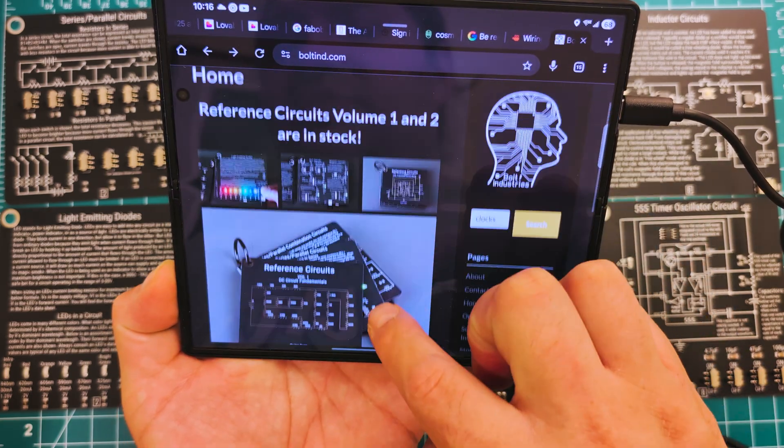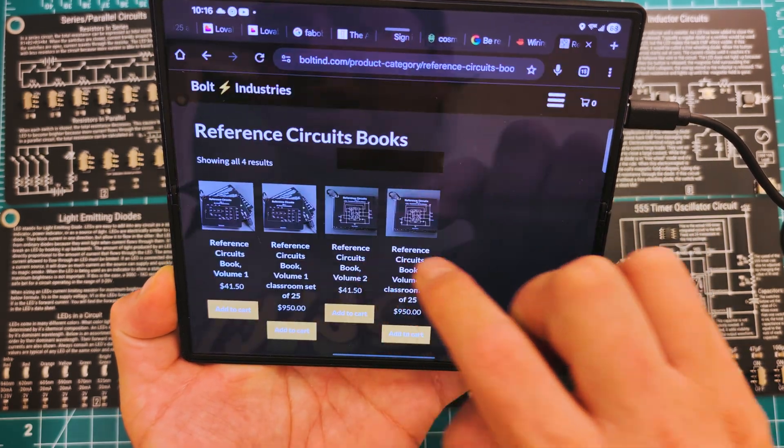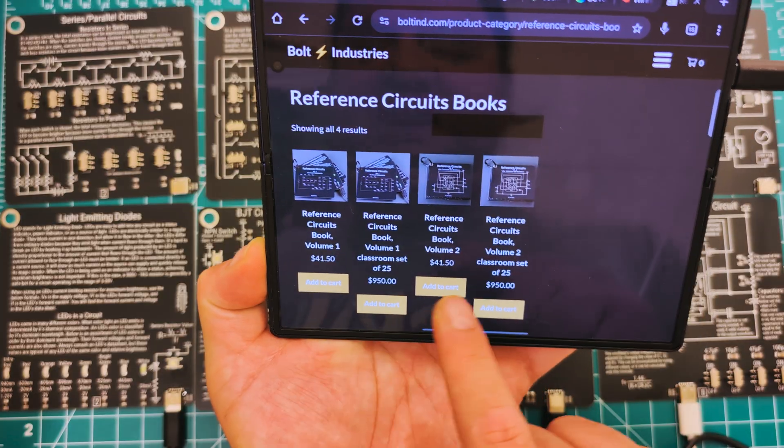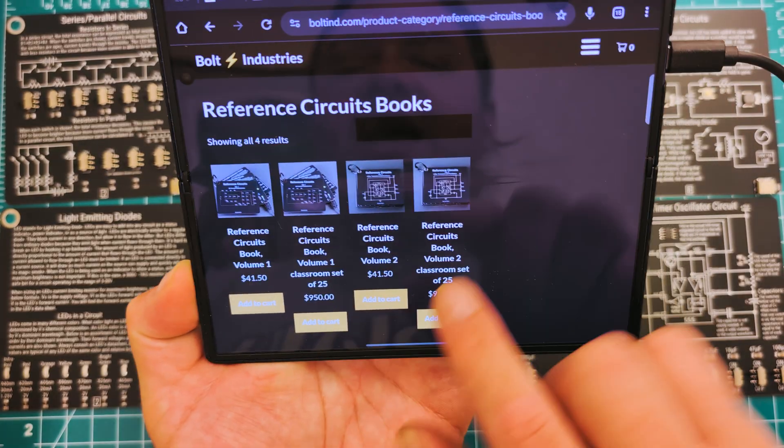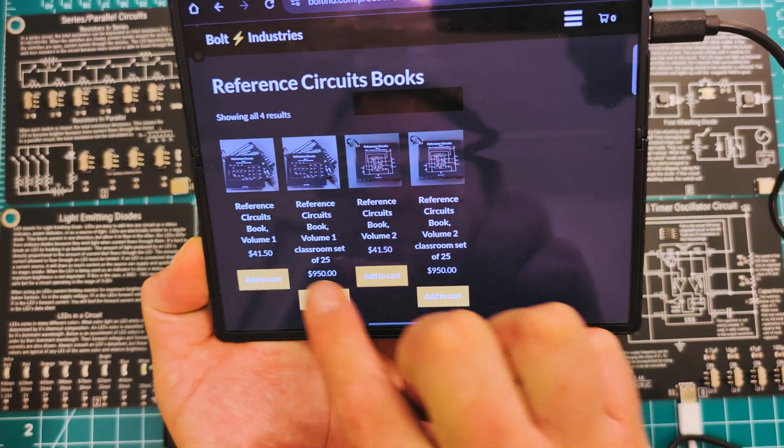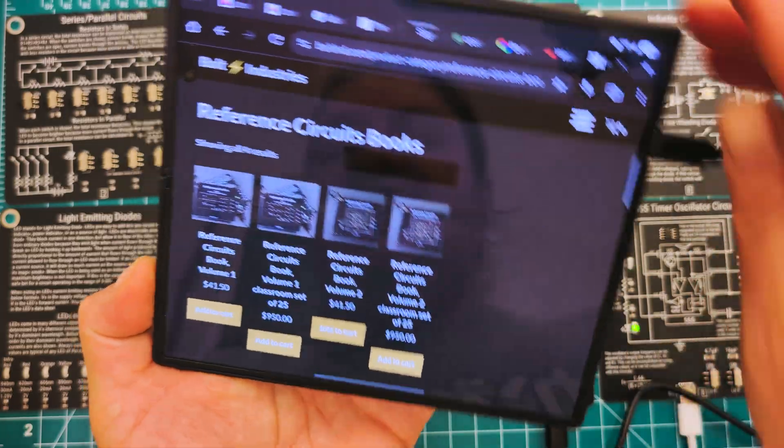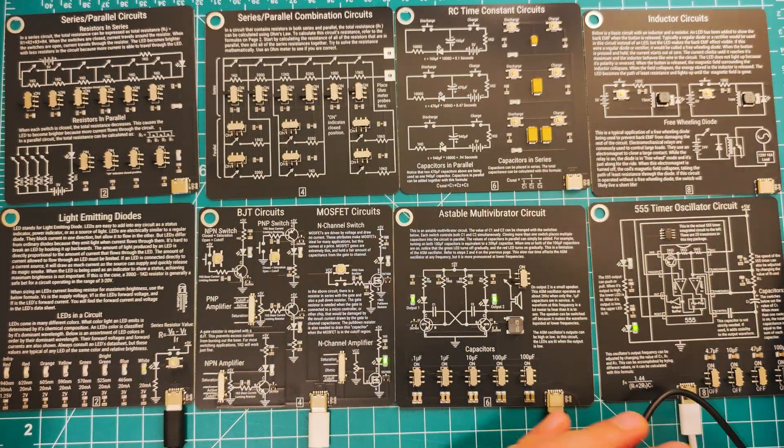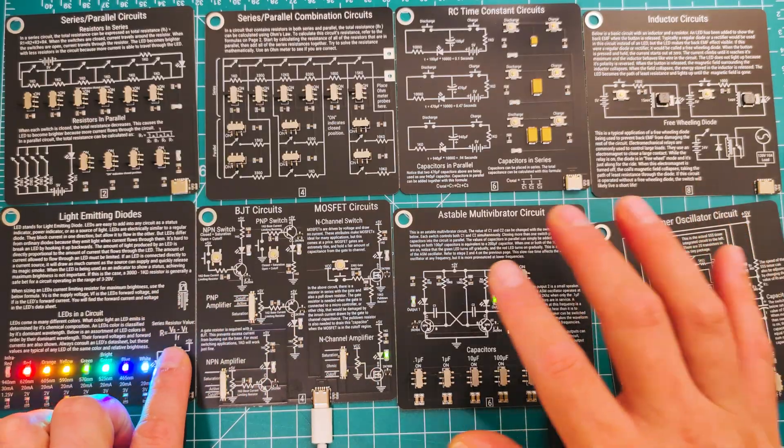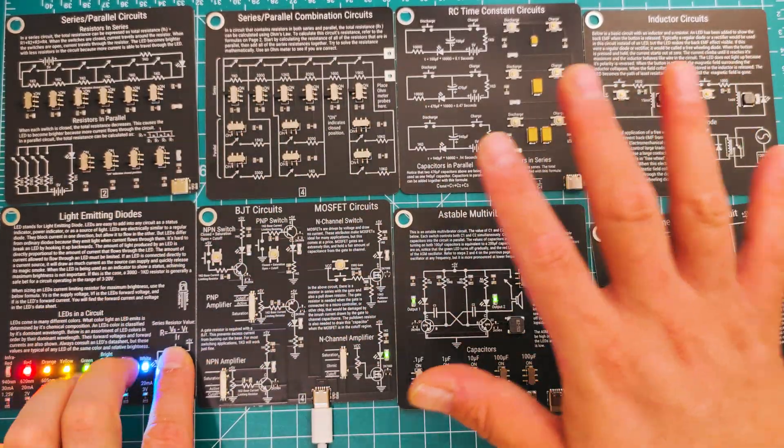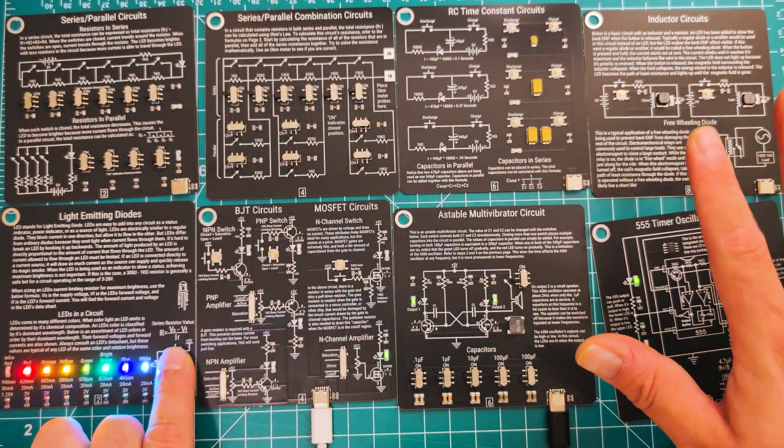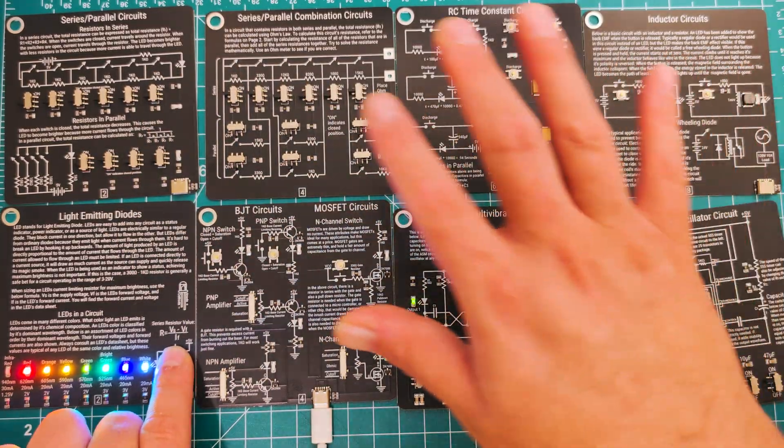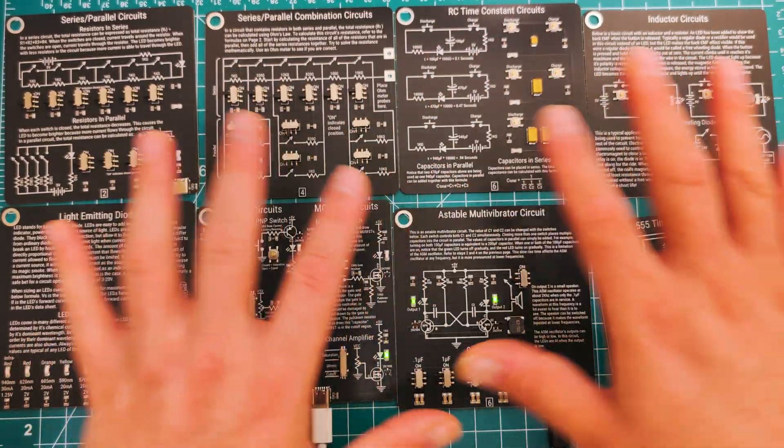Right now they are available and in stock. Volume 1 is $41.50, same as Volume 2, and I think you can get them a little cheaper if you purchase for classrooms. I did check with Ian just to make sure that this is okay to use and to show it off.